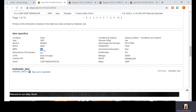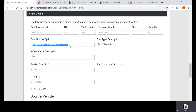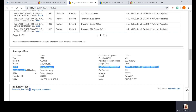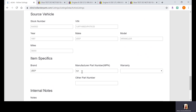Oftentimes I log into eLink accounts and see that the manufacturer part number is not in the MPN section of eLink, so it's not translating over to eBay. Instead, sellers have it within their Conditions and Options, which comes through from PowerLink or Pinnacle. Please always remember: that does not do you any good within eBay or Google search. Having the MPN in Conditions and Options is worthless for search — it is a non-searchable component of the listing. The MPN has to be in the designated Manufacturer Part Number field in eLink.